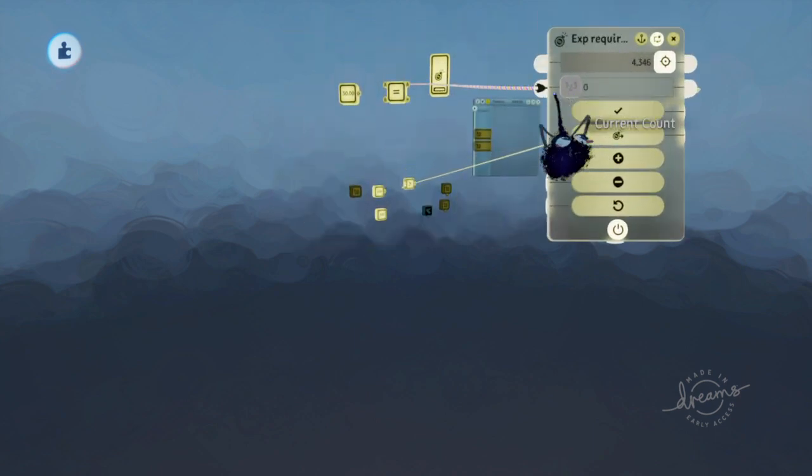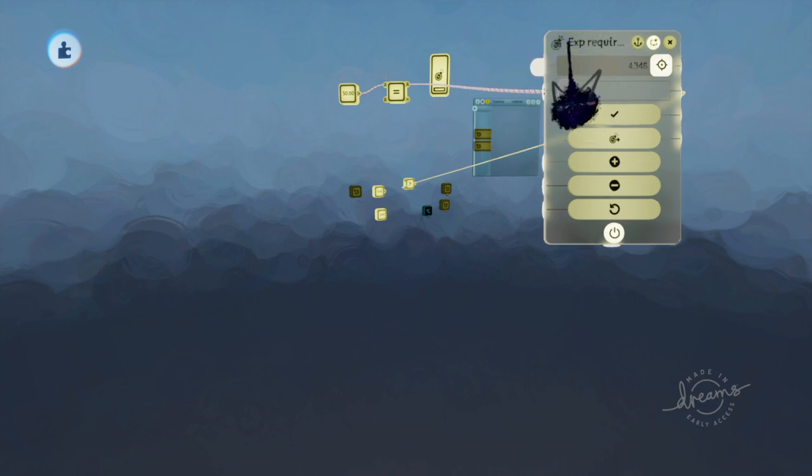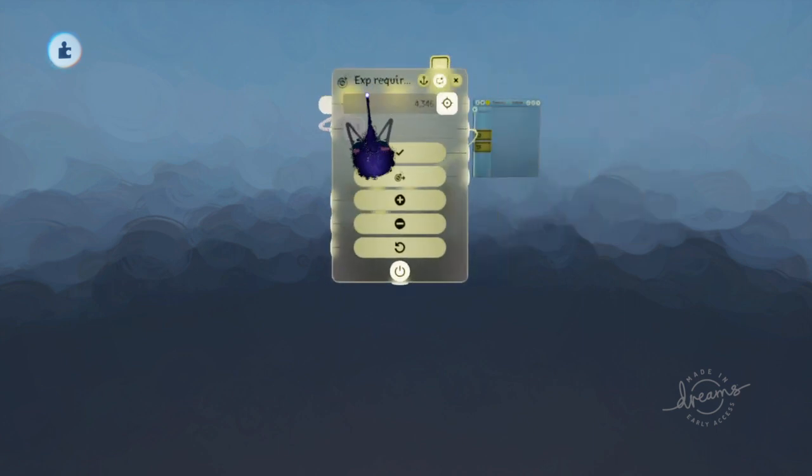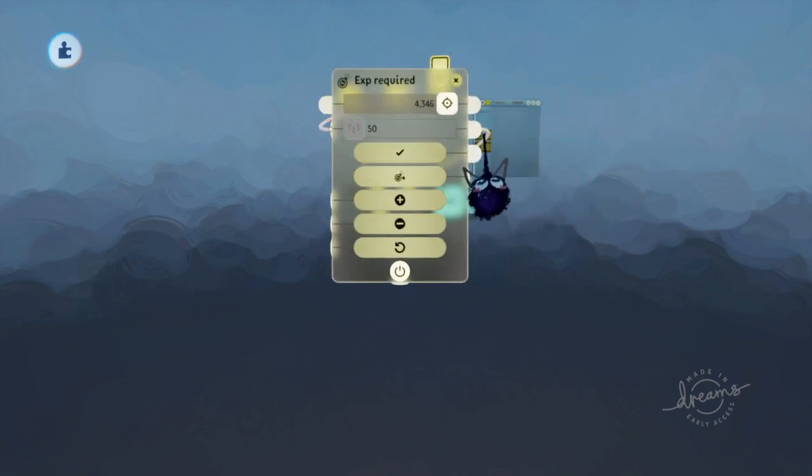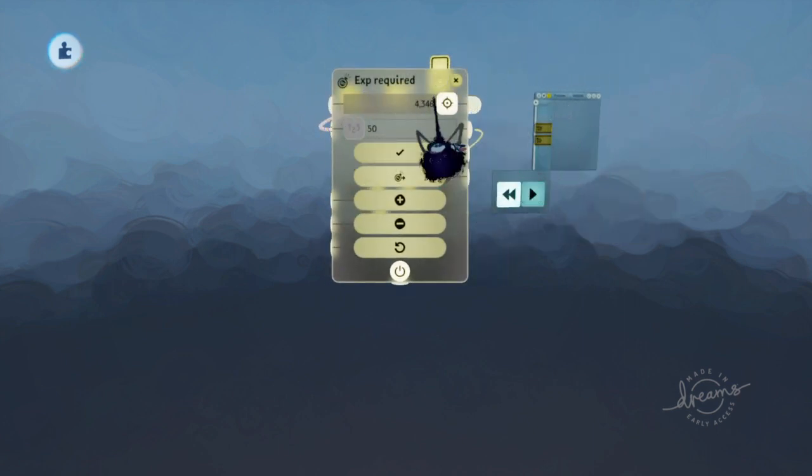So the current counter count is actually this, which increases whenever you gain a level within the timeline.